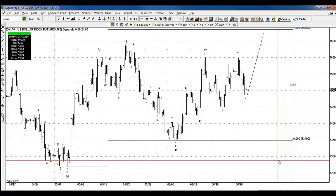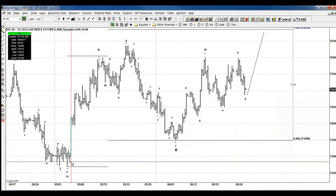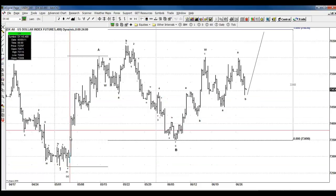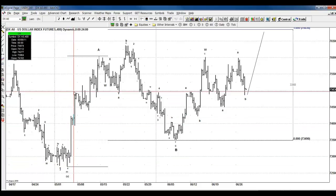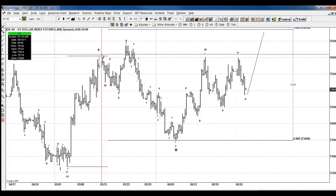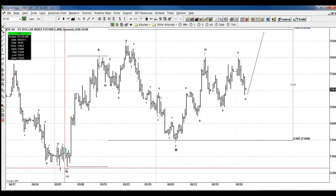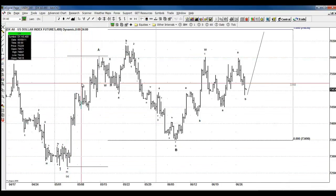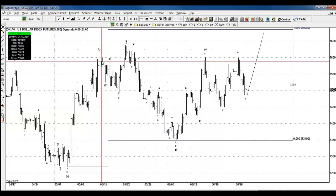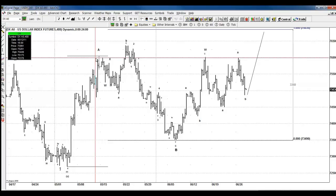In other words, the dollar is going to be weak. Another way to count it is 1, 2, 3, 4, 5 — this is A — and then we got A, B, C, and then we got three more waves higher to complete wave A: 1, 2, 3, 4, 5, 6, 7, 8, 9. That's another way to count it as a motive wave.